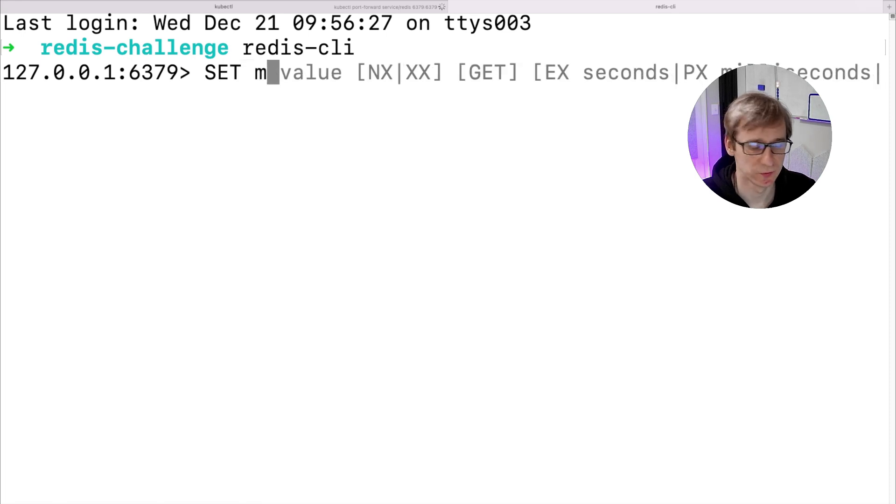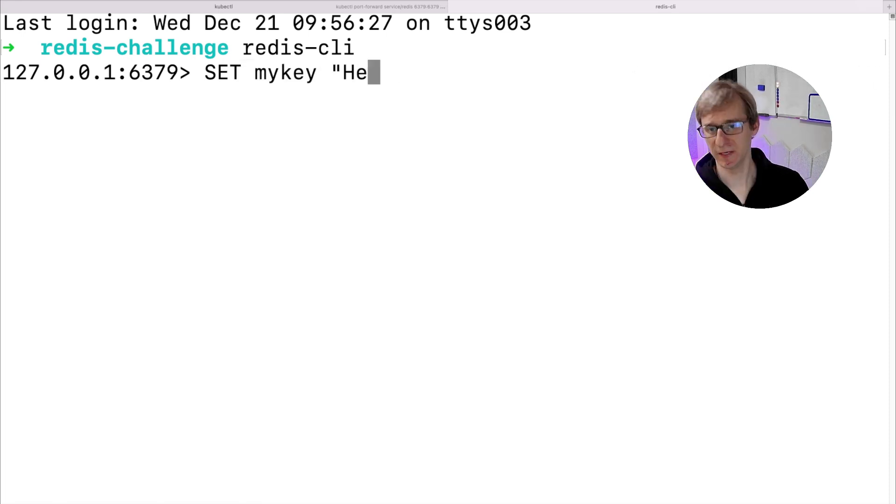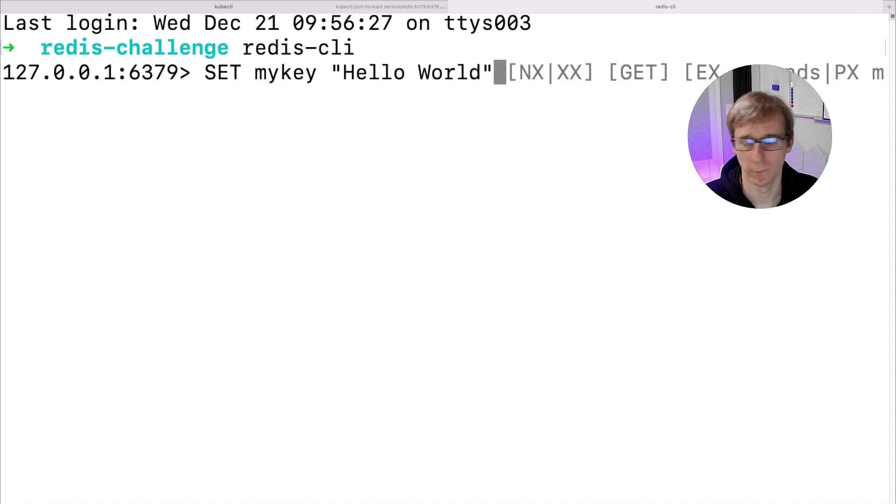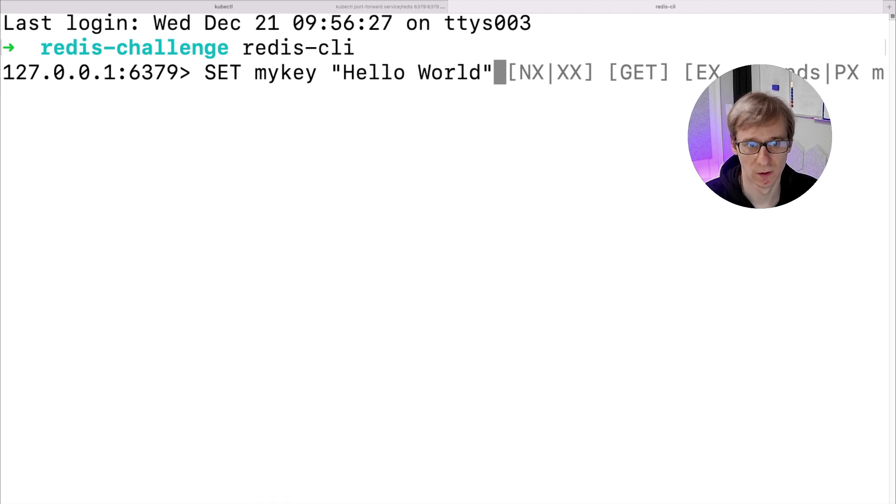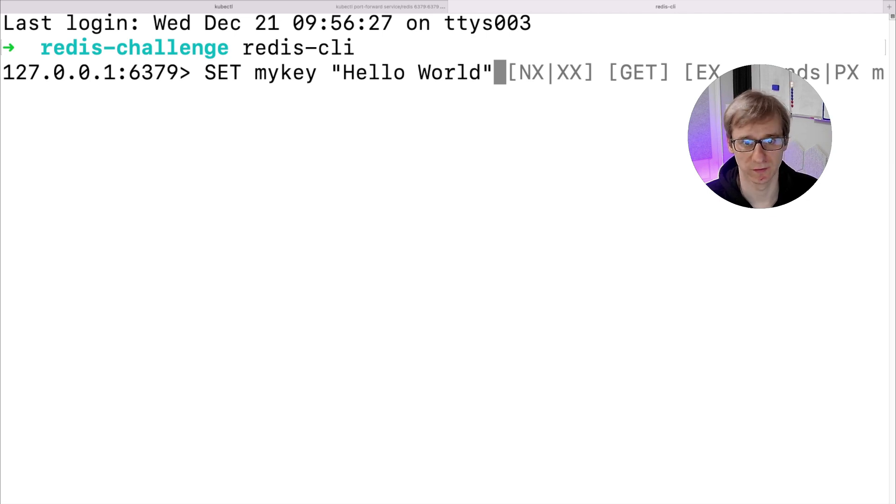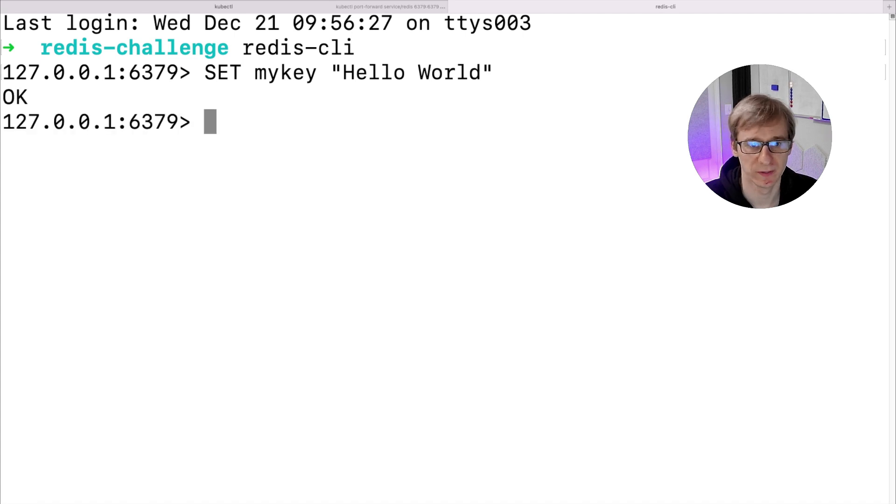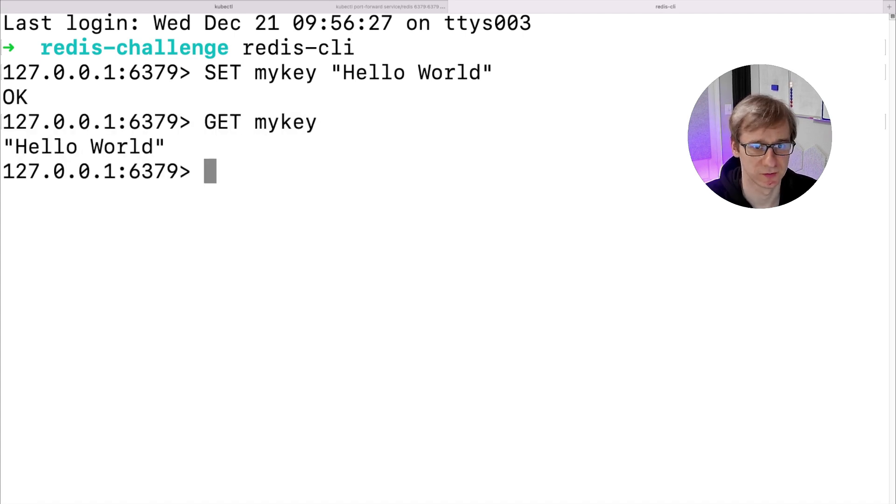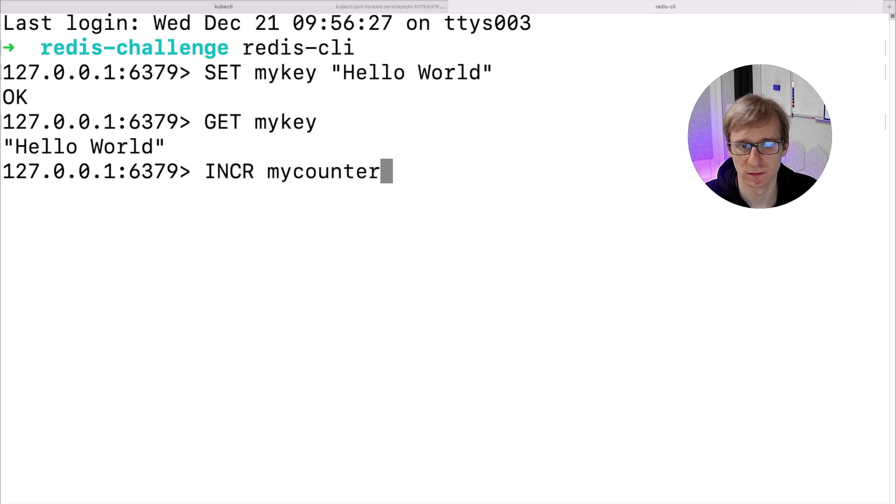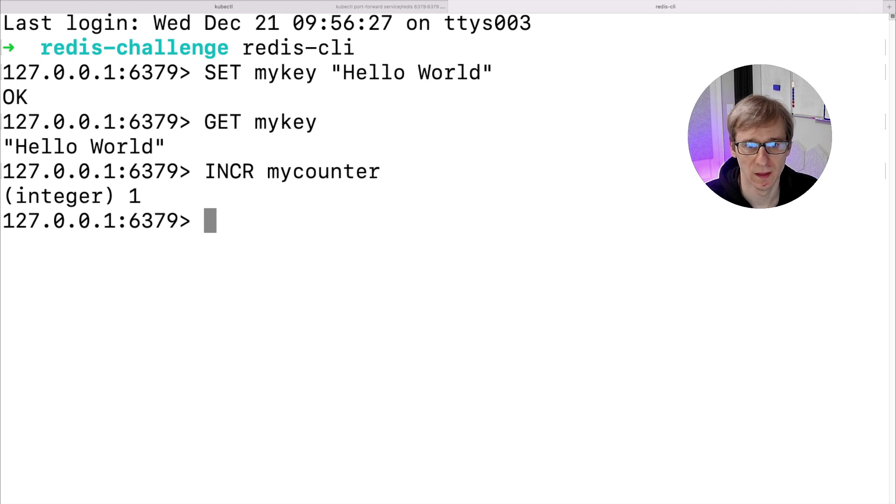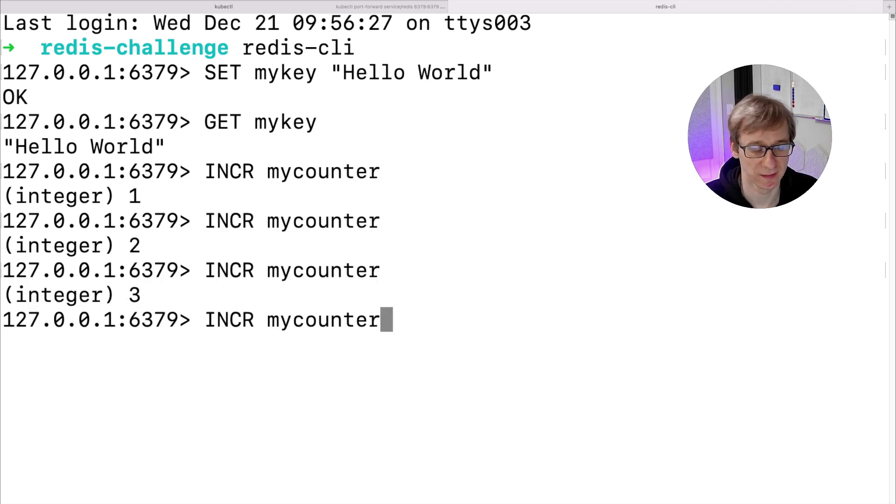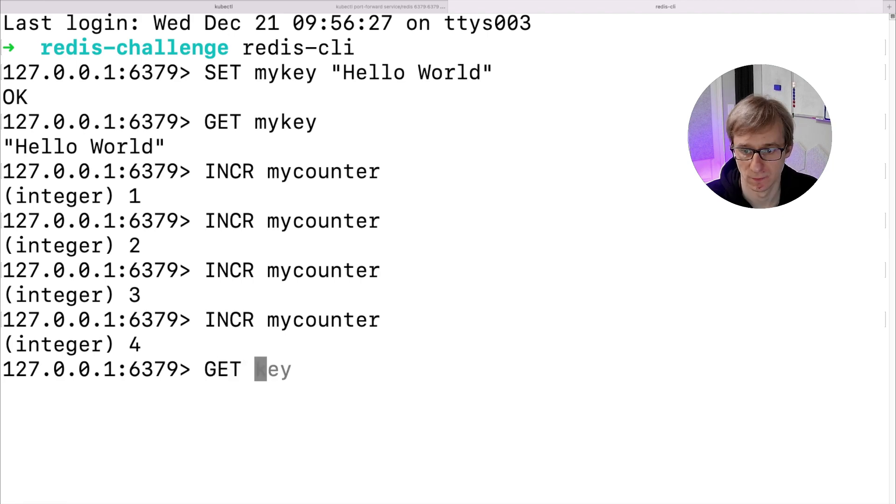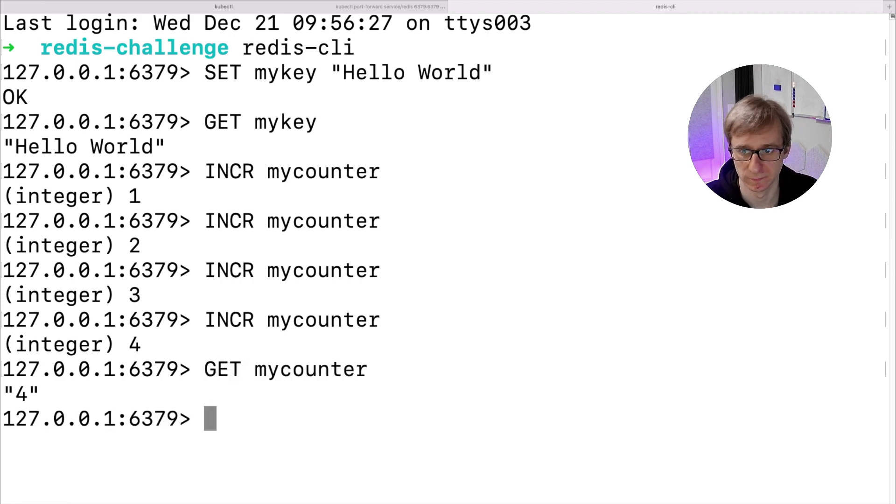Now let me demonstrate how Redis works. Redis is an in-memory key-value store. In simple words, it's a database. We can put a value to this database using the set command. For example, set mykey, that's the name of the key that will store the information, and hello world, that's a value that we will store. When we run get, we can obtain the value that we previously stored. Also there is a concept of counter. The counter is created using the INCR command, and every time we run INCR, that stands for increment, the counter is increased by one. We can use get to obtain the value of the counter as well.